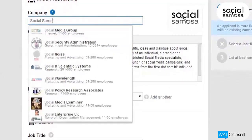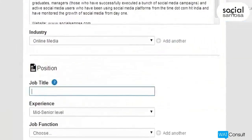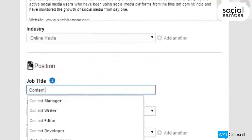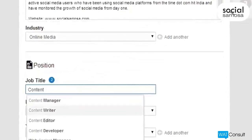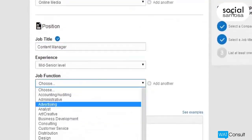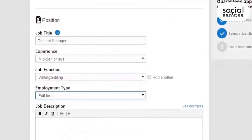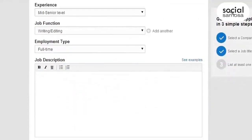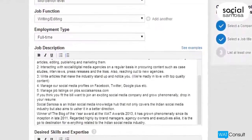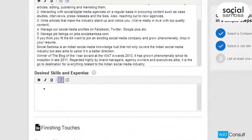If your company is not well known, you might have to describe it in detail. Use a standard title for the position to help qualified candidates find your posting during their job searches. To have maximum impact, be specific when describing roles and responsibilities. Describe your company in the company description field and not in the job description field.